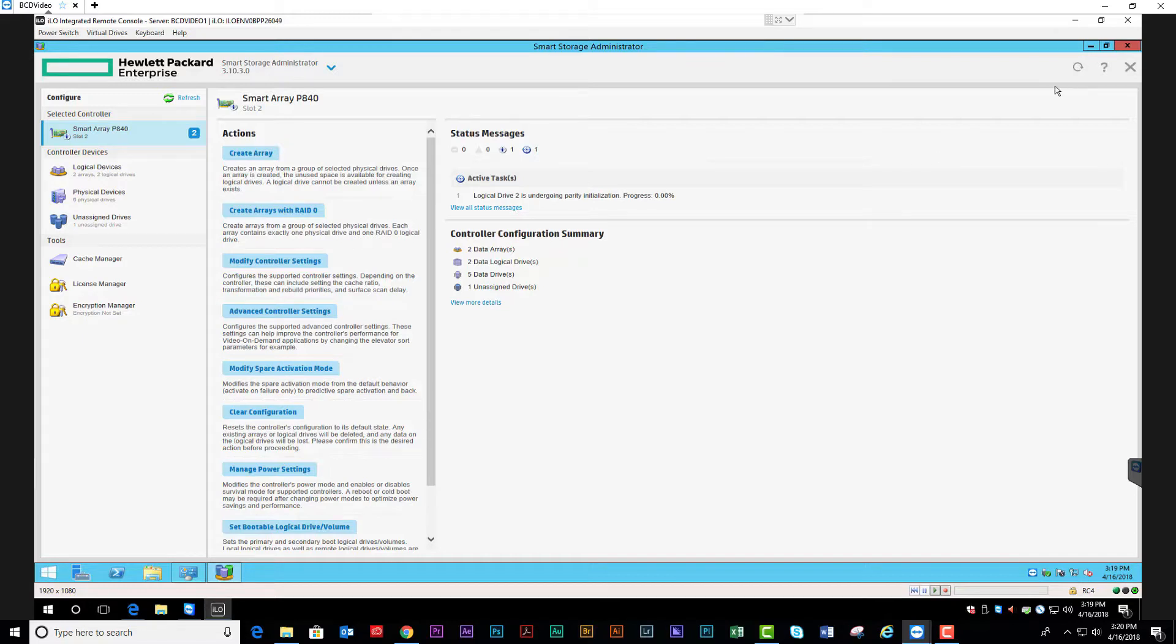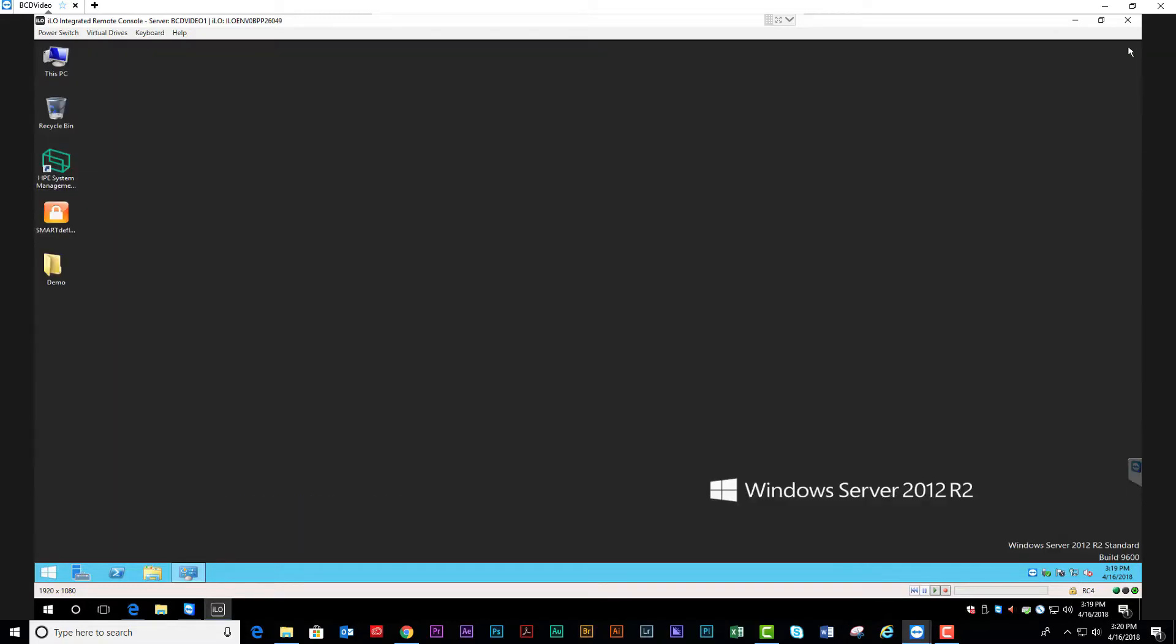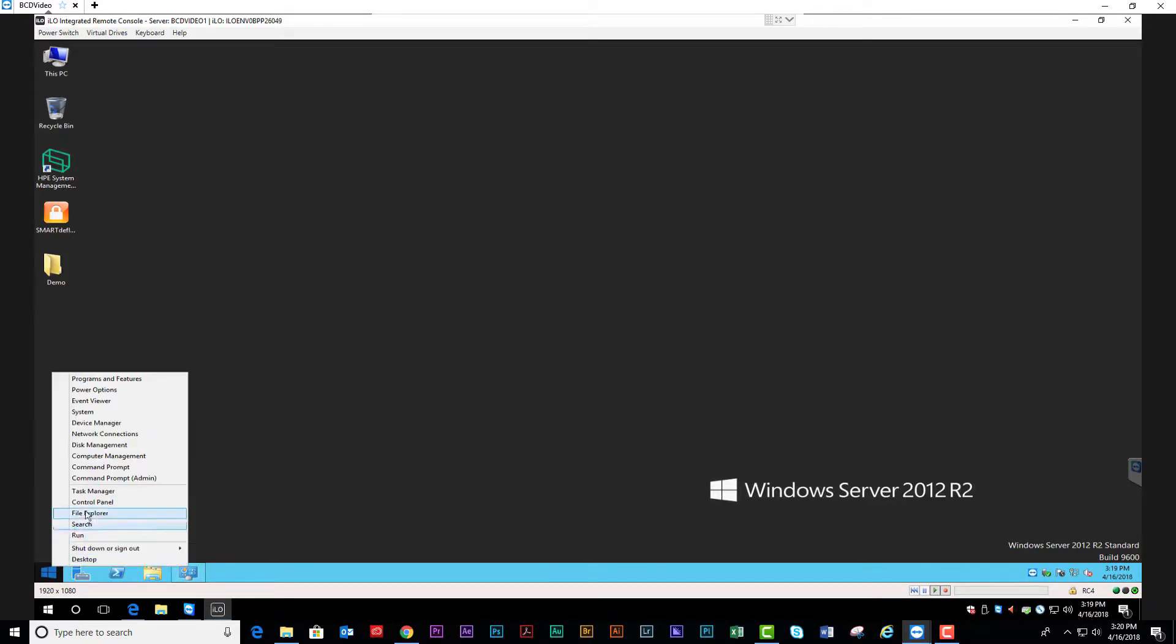Go ahead and close out of the Smart Storage Administrator and restart the server. I'm going to right-click on Start and bring up Disk Management.